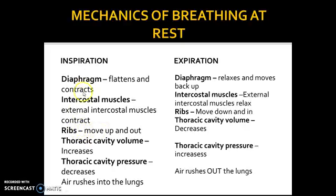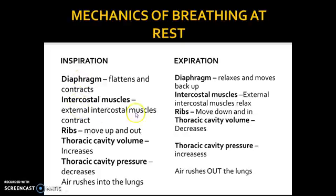There are two muscles involved specifically with breathing. One's below the ribs — the diaphragm — and one's attached within the ribs, which is the intercostal muscles. When you inspire, your diaphragm flattens, lowers and contracts. Your external intercostal muscles contract as well. So you've got two muscle groups here. The diaphragm moves in the opposite direction — it flattens and moves down as the ribs move up and out. You've got your ribs to start with and you can take it from there.